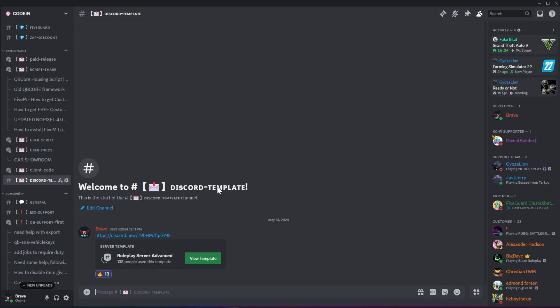Welcome back, dear friends and supporters. In today's video, we will be looking at how to build a Discord server for general use and also for 5M Roleplay.